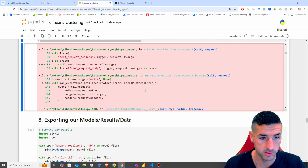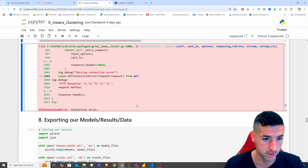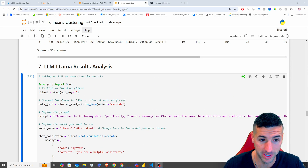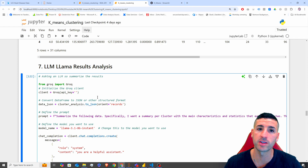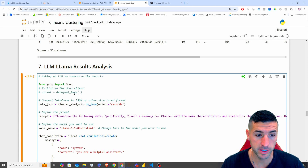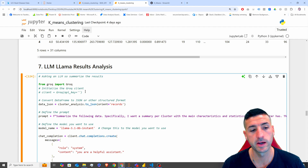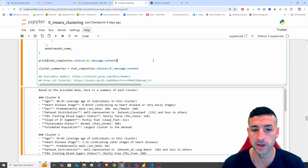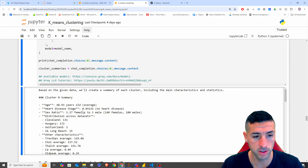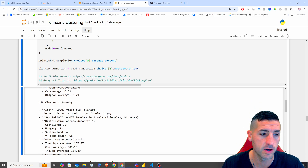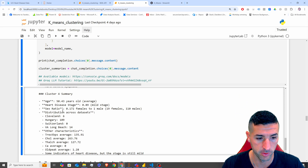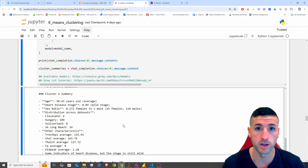Running this, we initially get a connection error because I forgot to paste my API key. After pasting it and rerunning, the results give us a summary of cluster zero, a summary of cluster one, cluster two, three, and four — which is exactly what we asked the model to do.